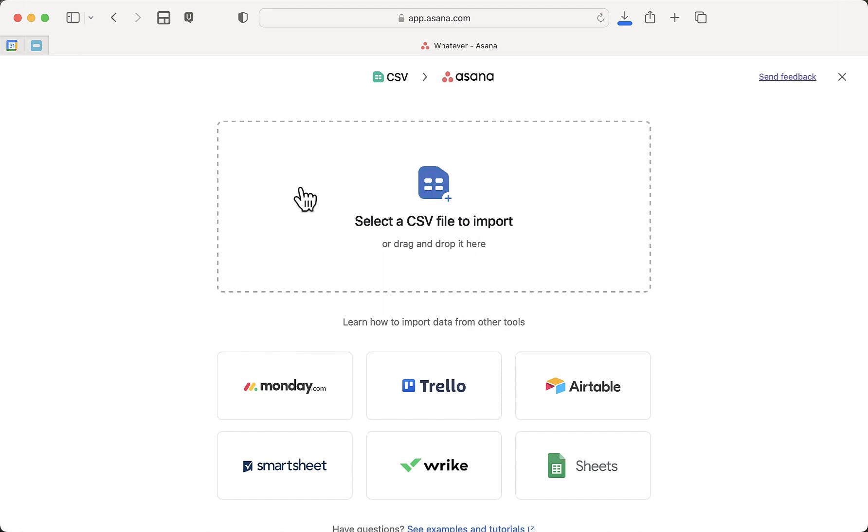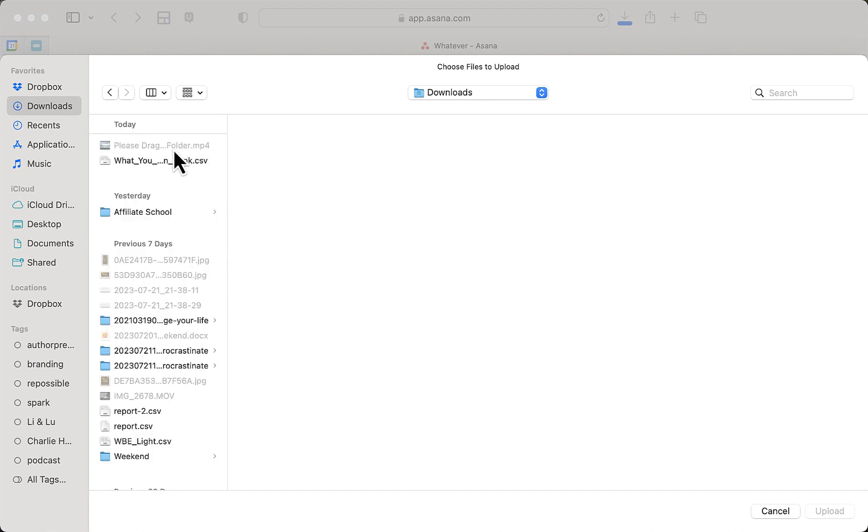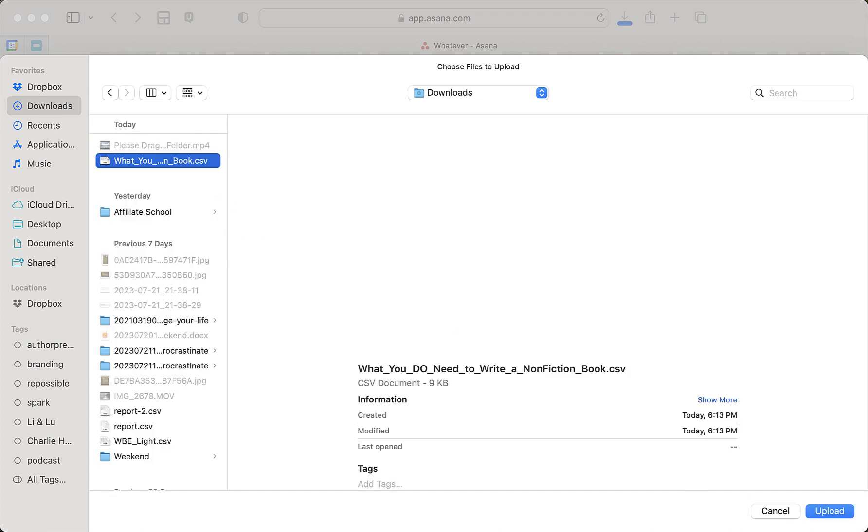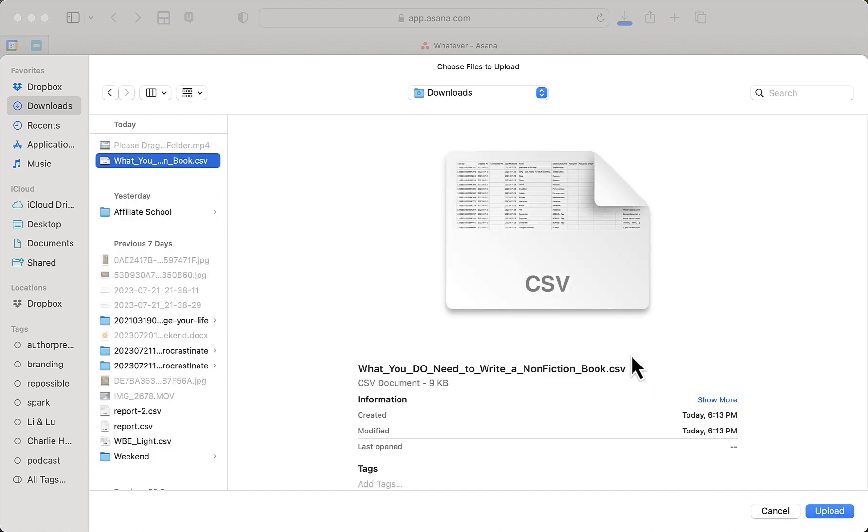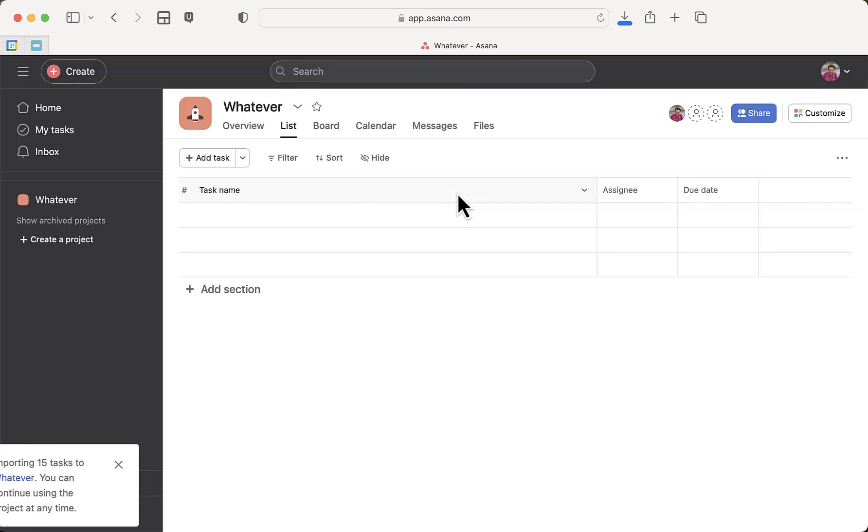I just upload it, and it's going to give you this big list of all kinds of stuff. Here's all the data. You just say 'yep,' and you can say 'go to project.'